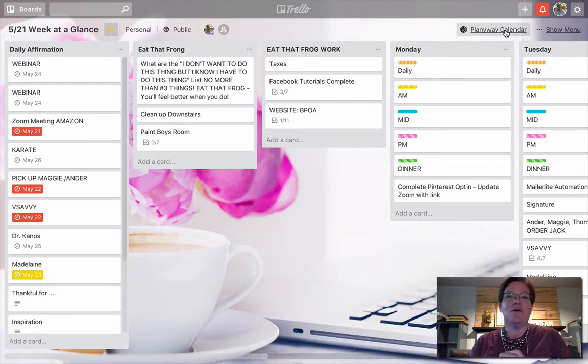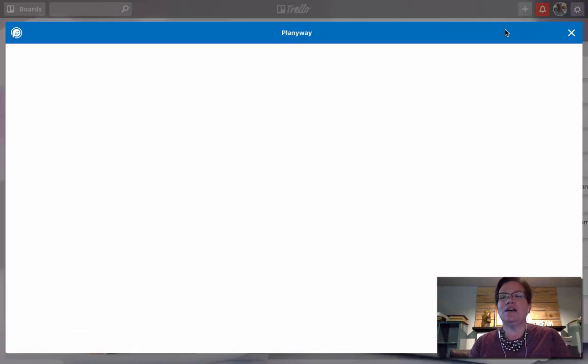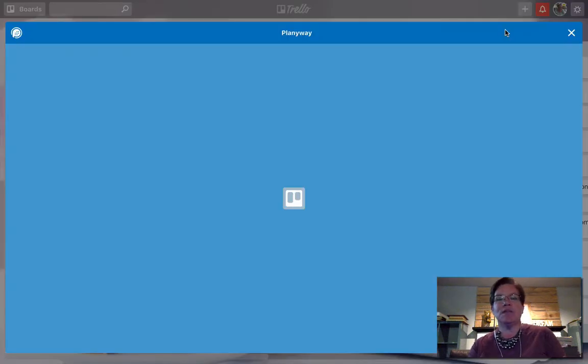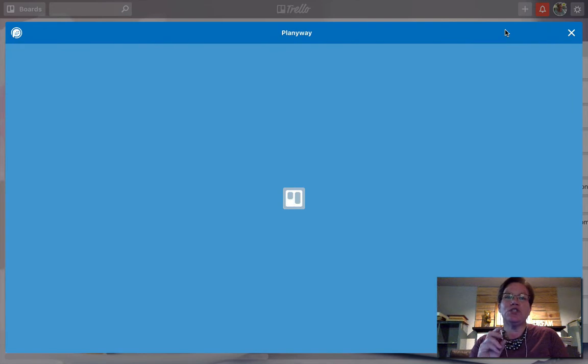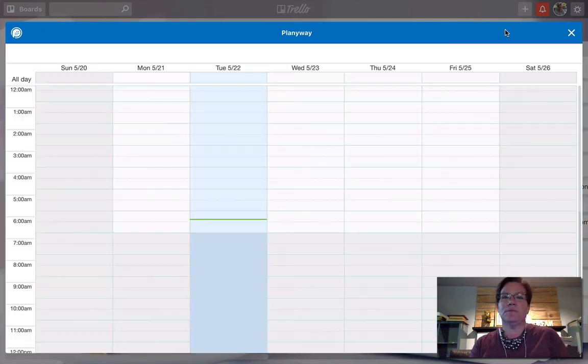Now that we have enabled the power-up, I'm going to click on Calendar. We're going to grab a link that we're going to use to install in your Google Calendar.